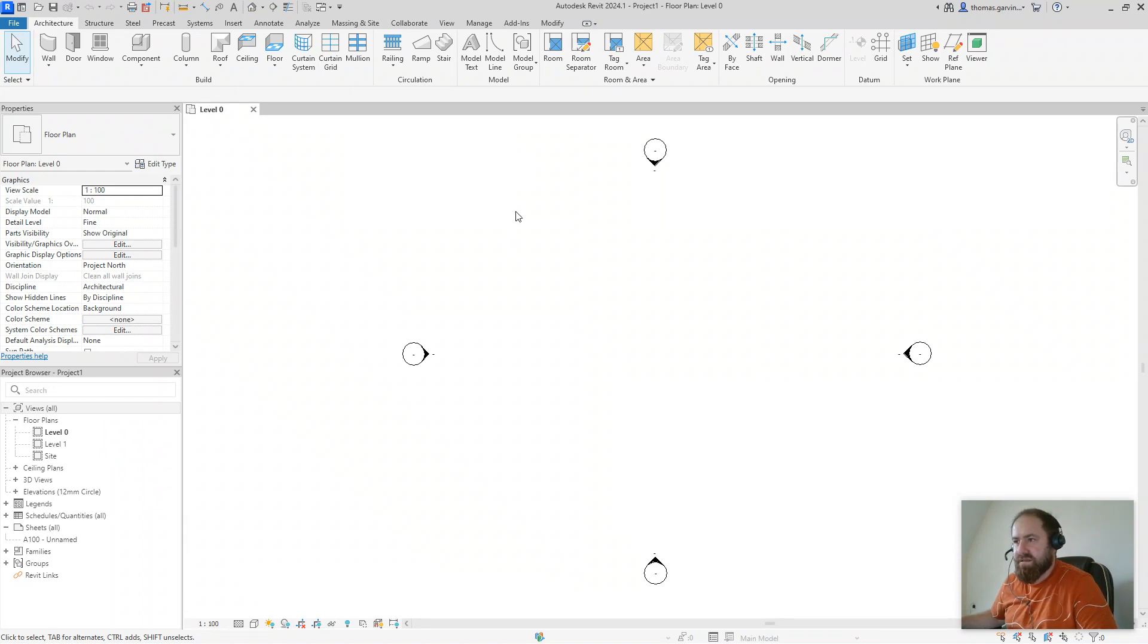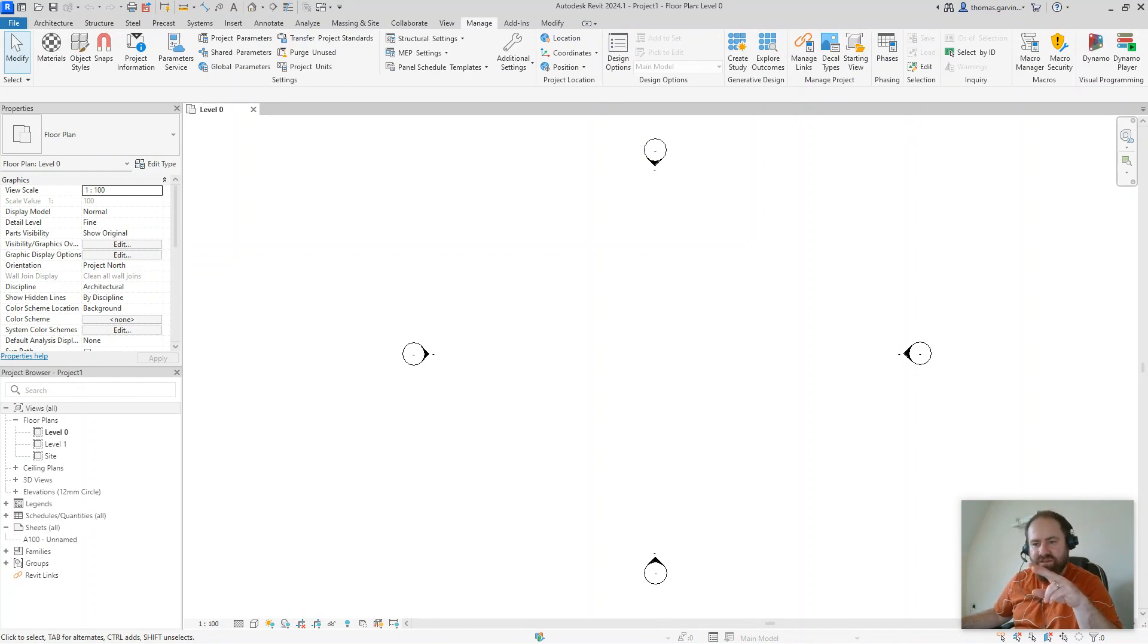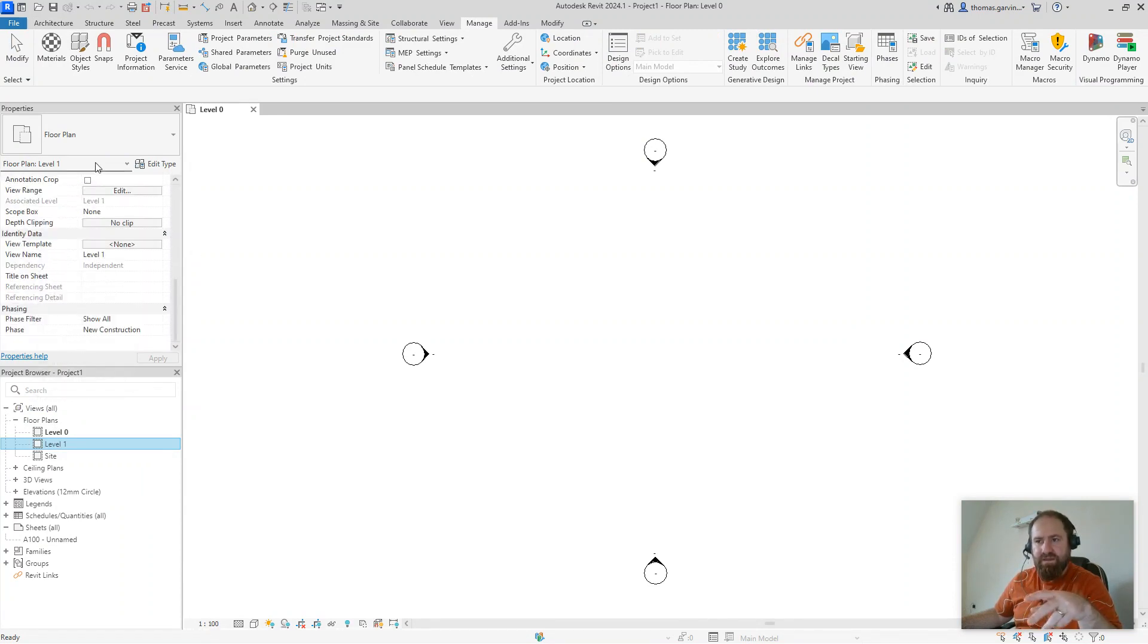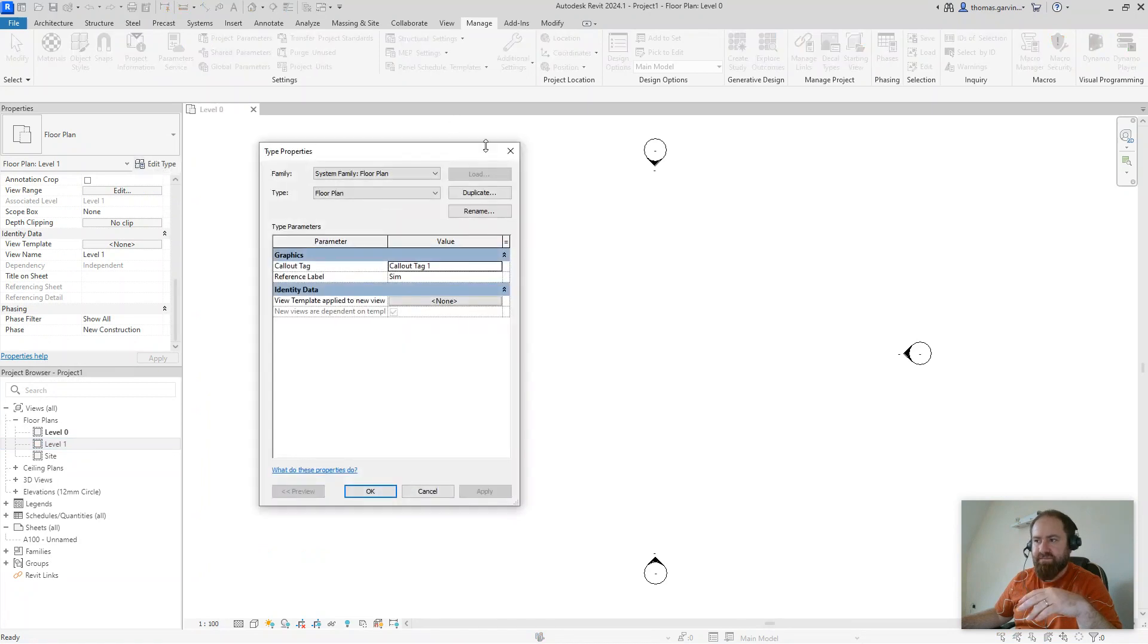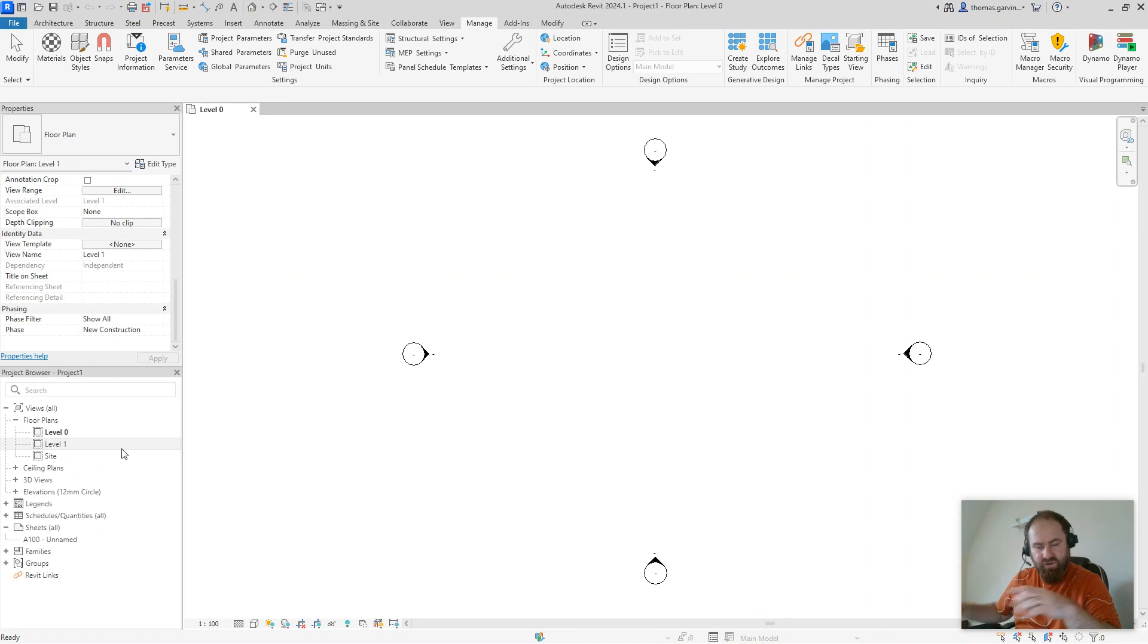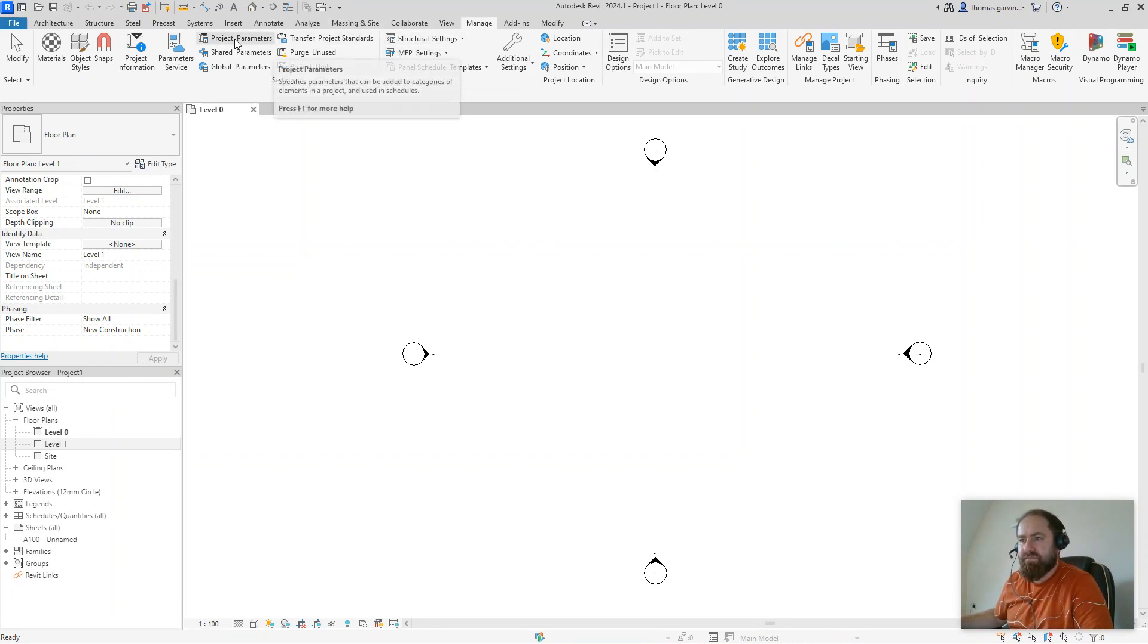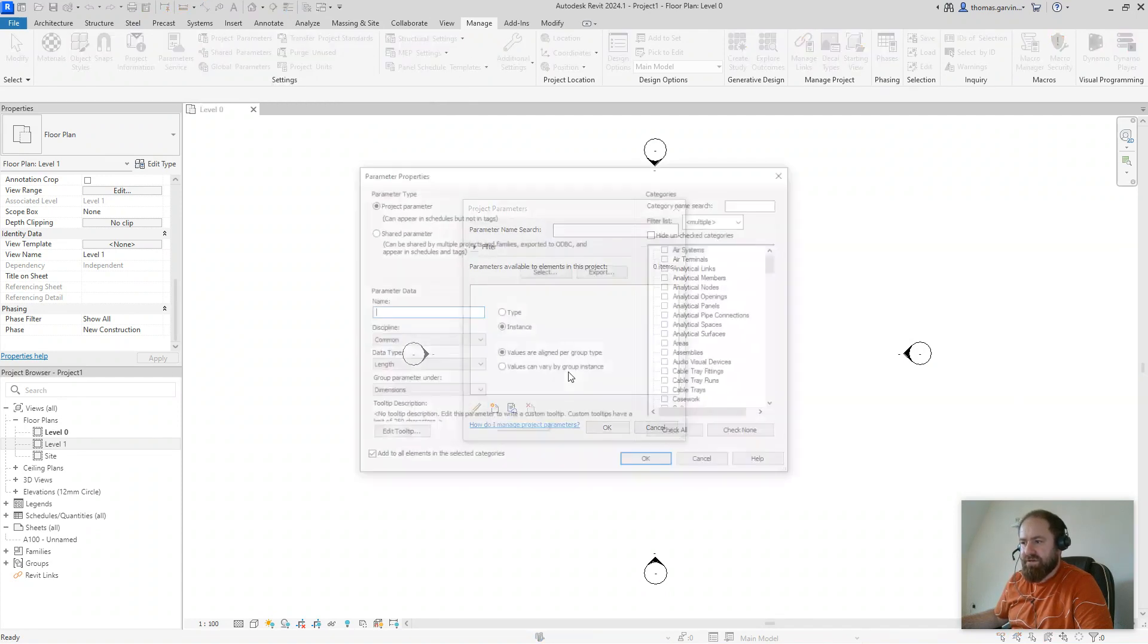So in the manage tab, I'm going to add two parameters to our views. So if you click on one of your views here, like level one, we have all these different instance parameters in the view and we have type parameters in here. What we're going to do is we're going to add two more instance parameters so that we can use those parameters to organize the hierarchy of our project browser. First thing, manage tab, project parameters and new.